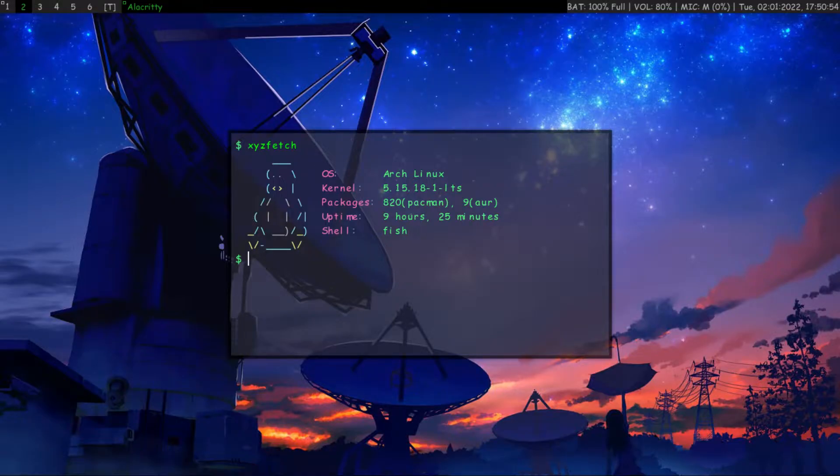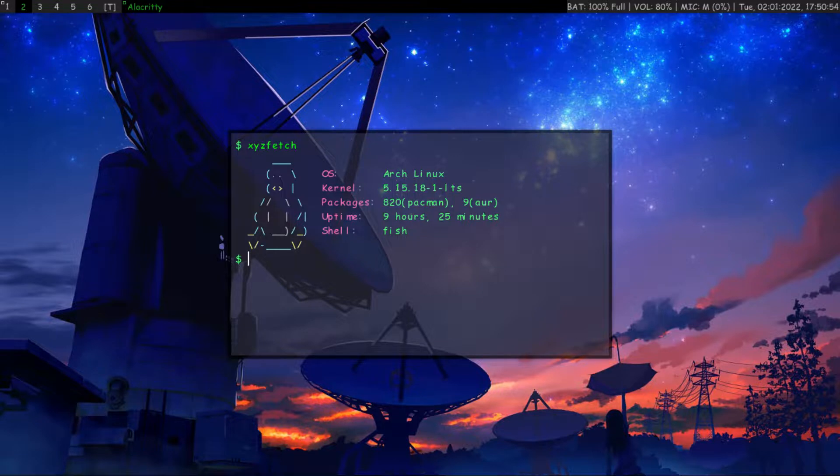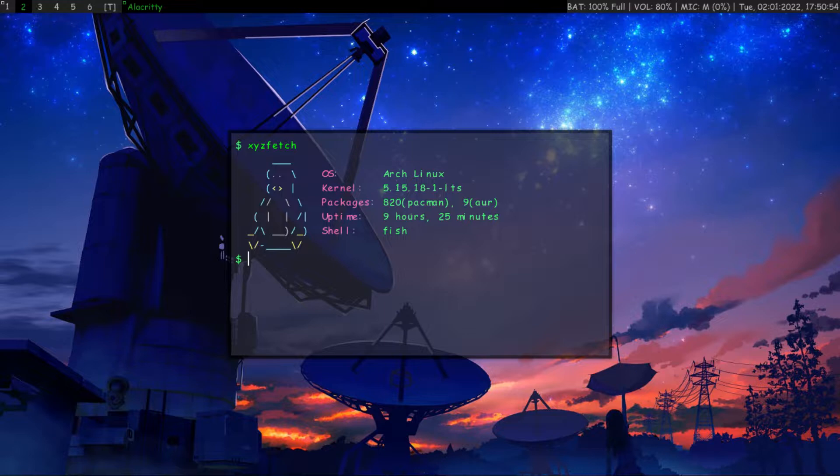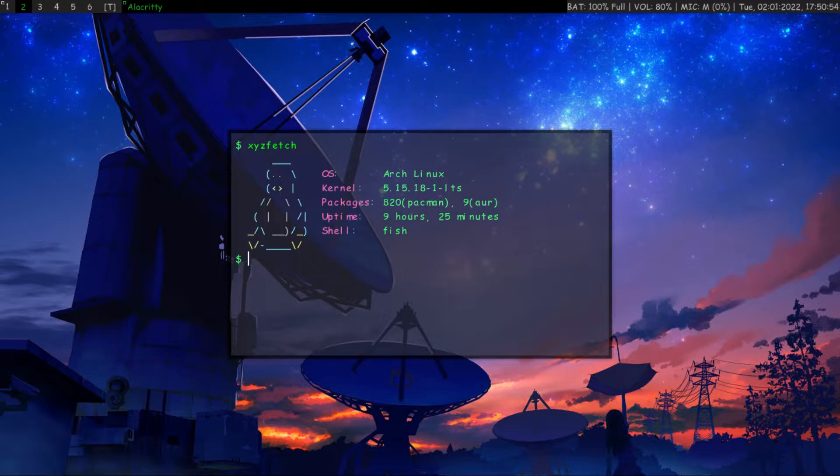To use any other terminal as scratchpad, just confirm it supports changing the window instance name and allows using manual window size. Then configure it accordingly in the DWM config file. Thanks for watching and keep using Linux.